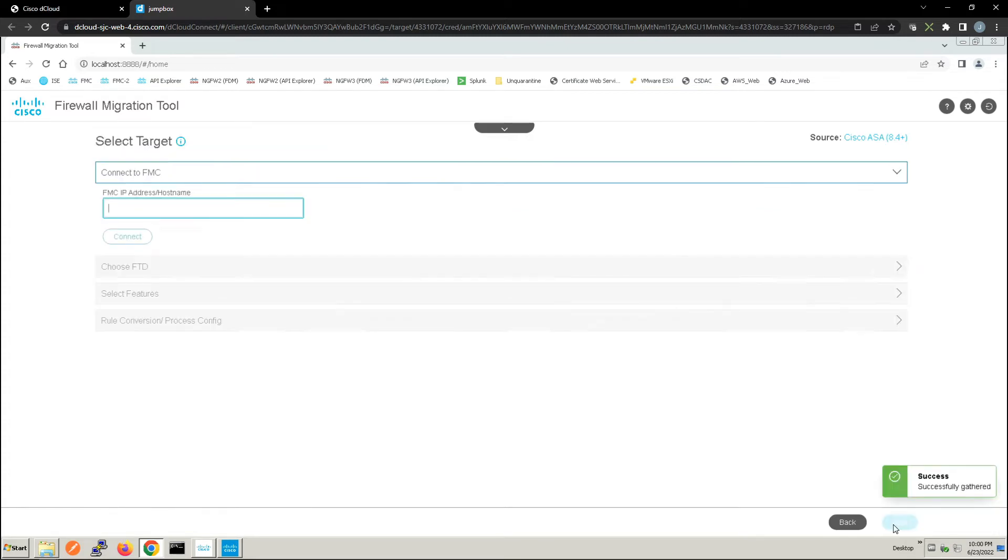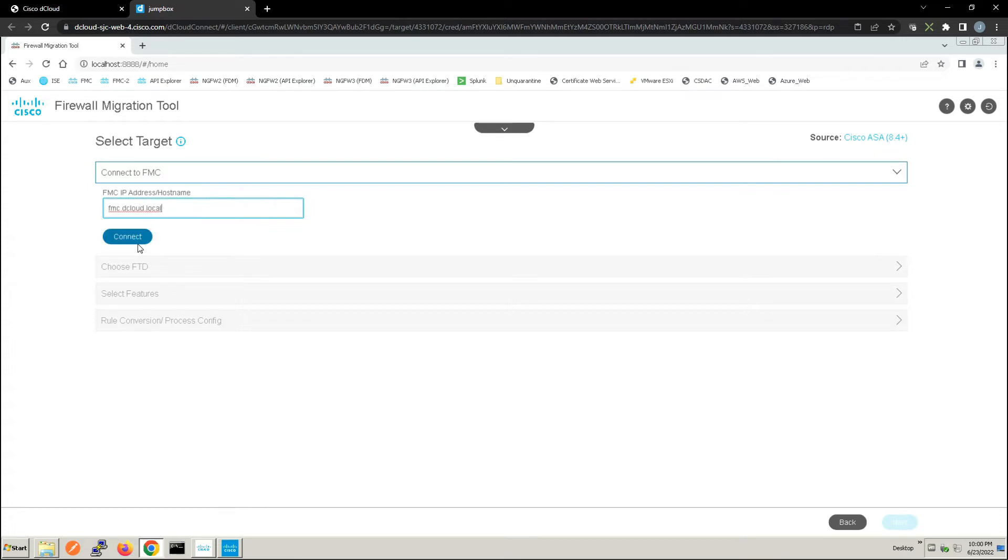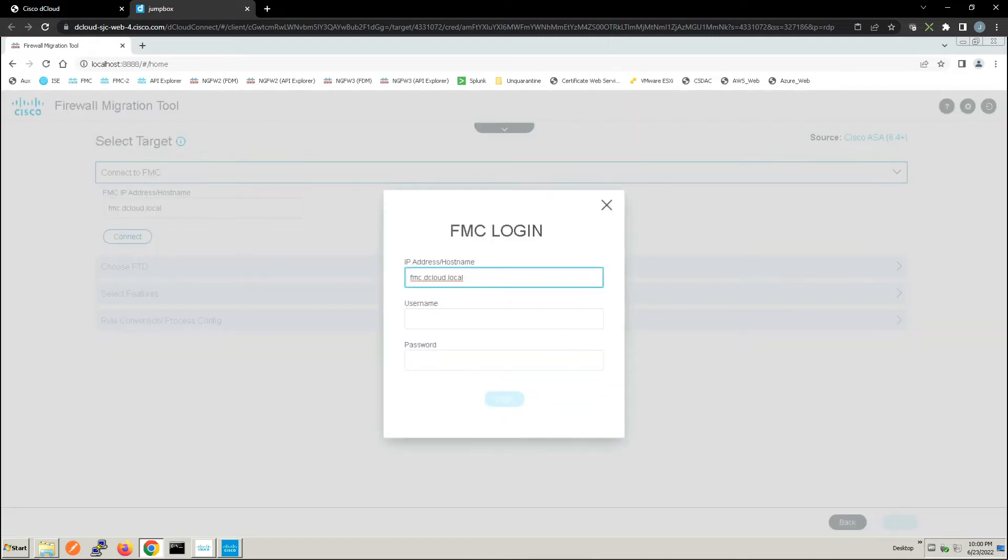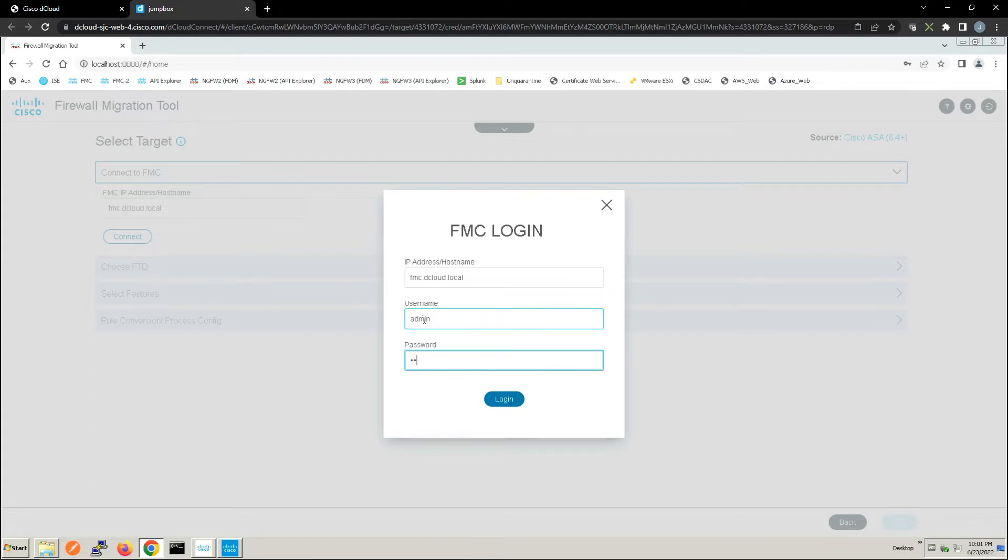We're now going to connect to our Firepower Management Center so we'll go ahead and enter a host name or an address here. We'll go ahead and click connect, add our credentials and log in.